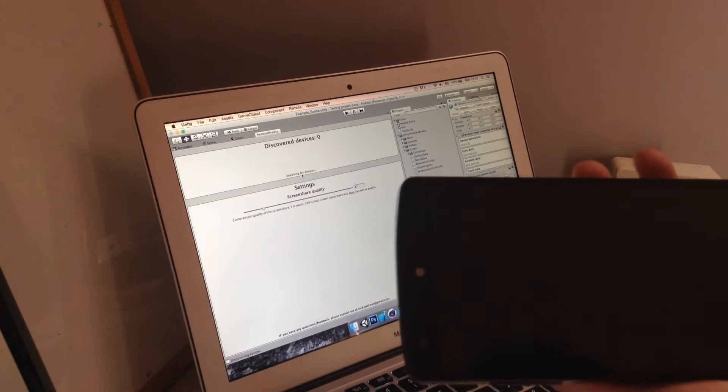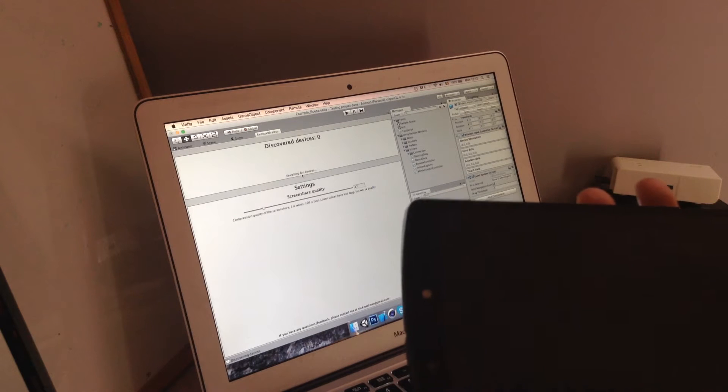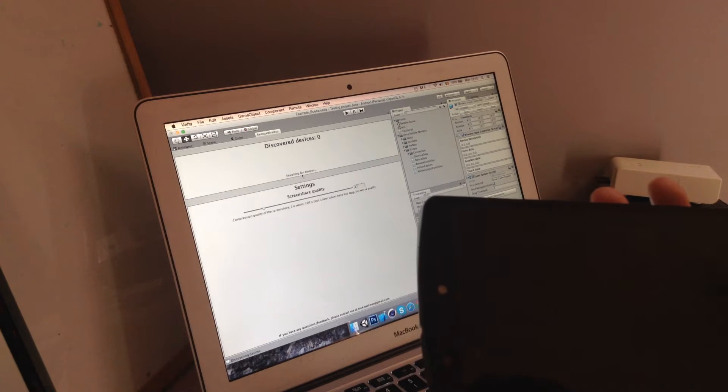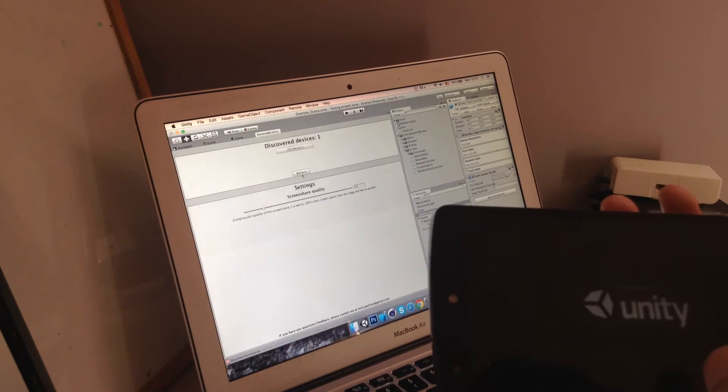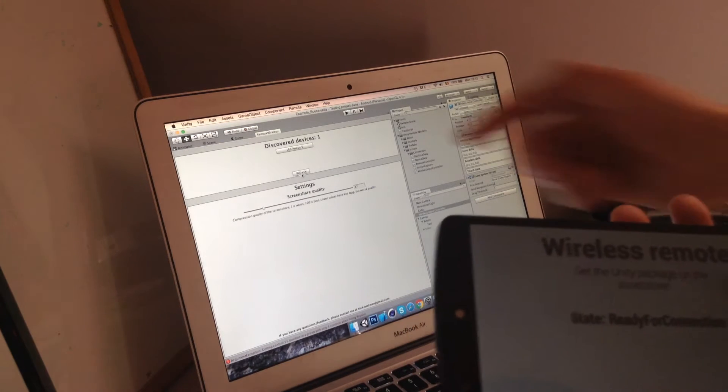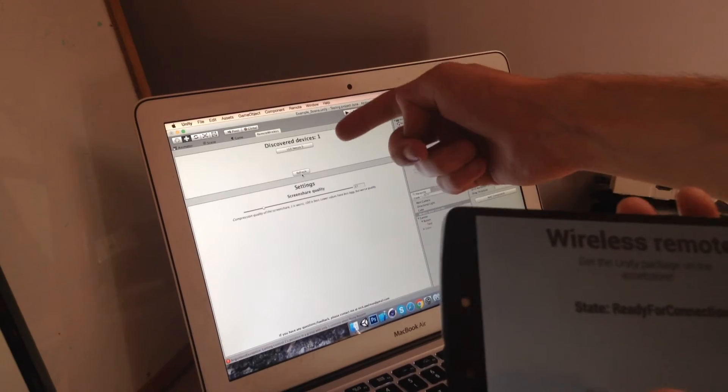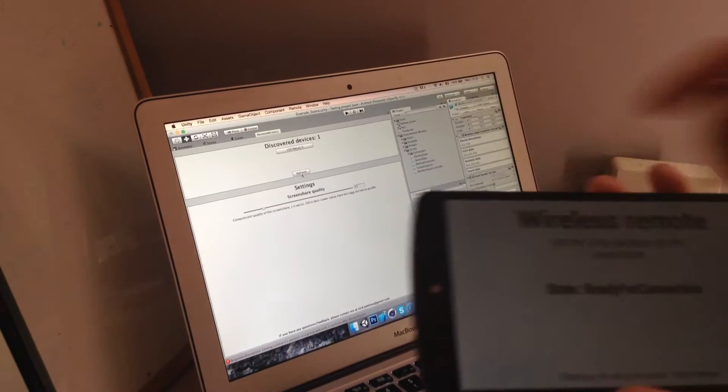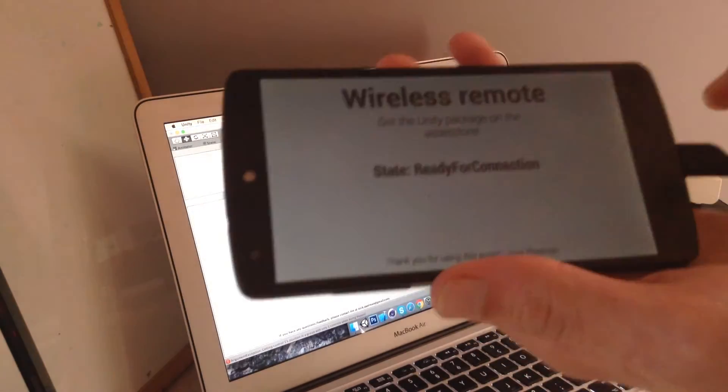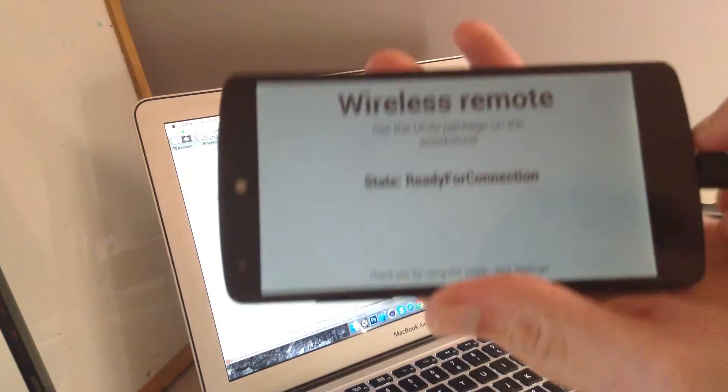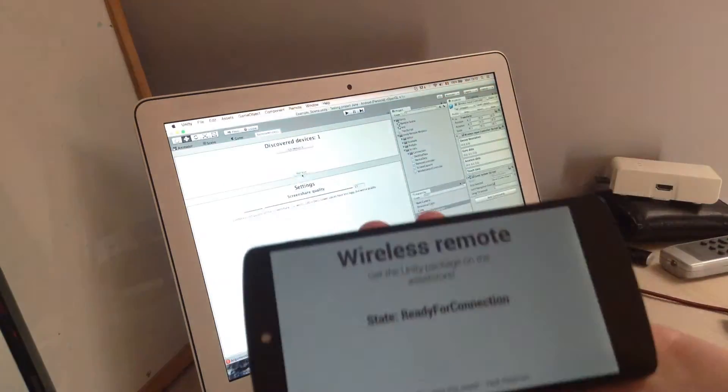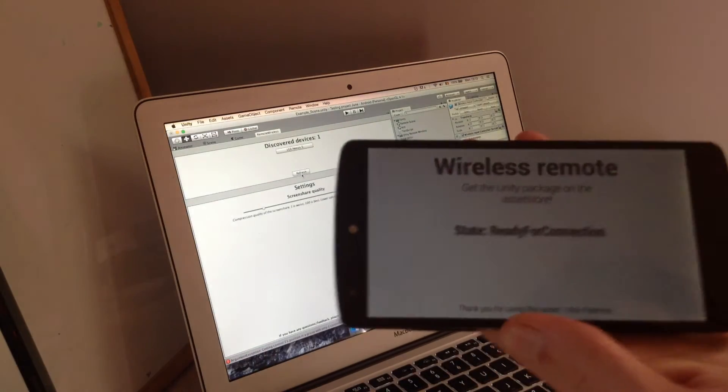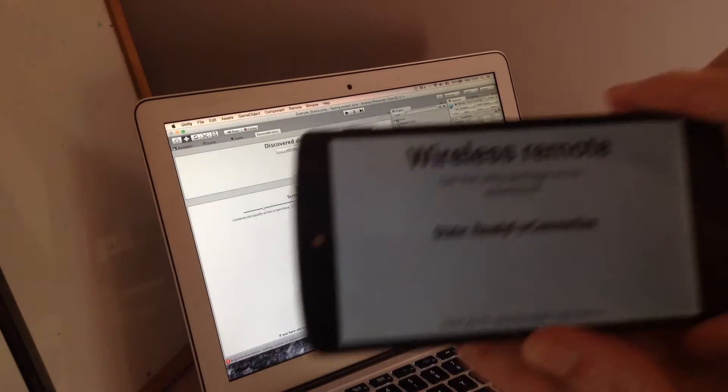There we go. So once the app is running as you can see there's one discovered device. My phone is right now plugged in but it doesn't really matter, it's just to charge it.